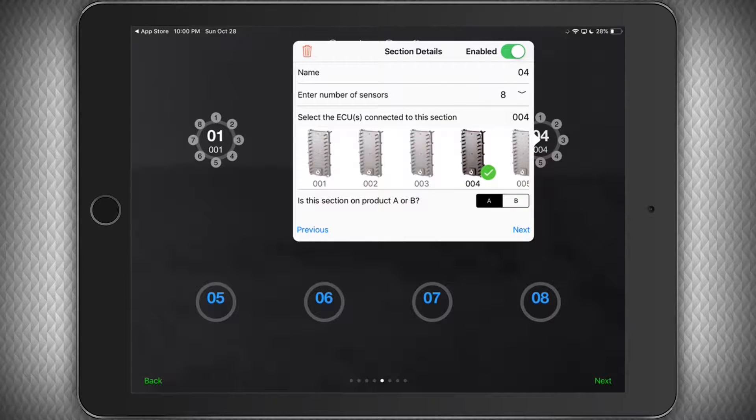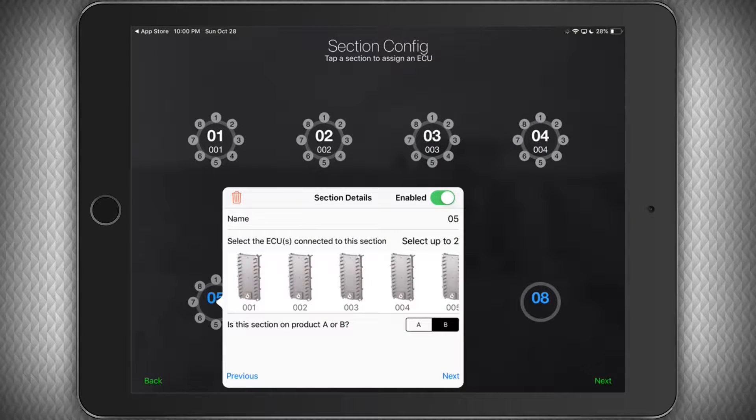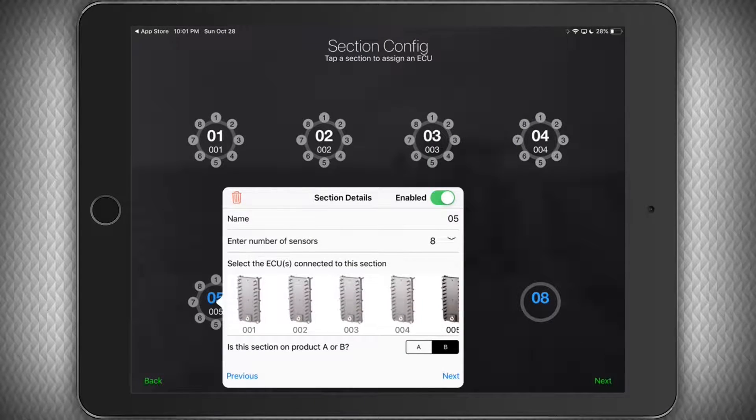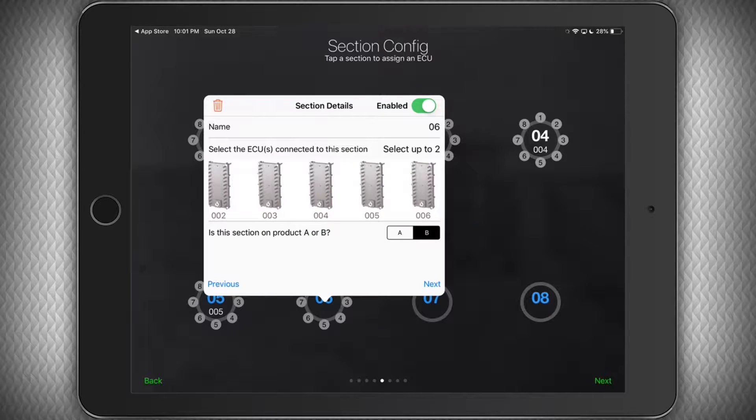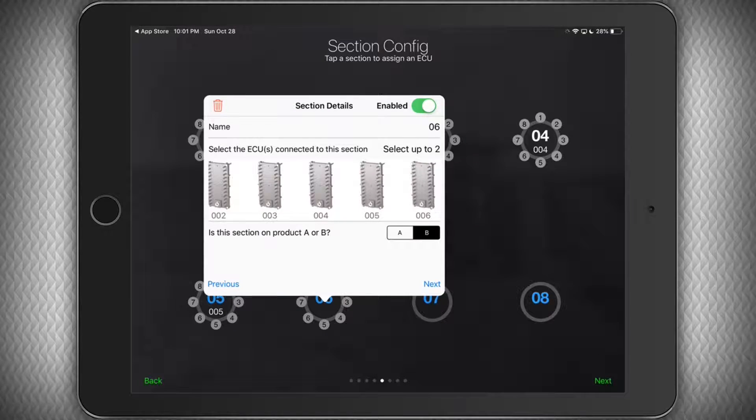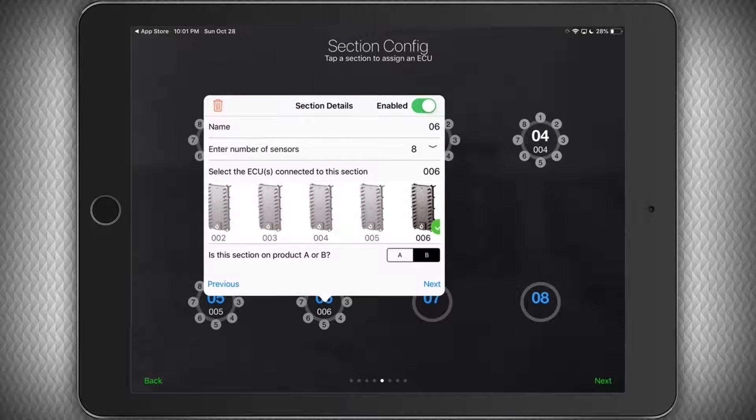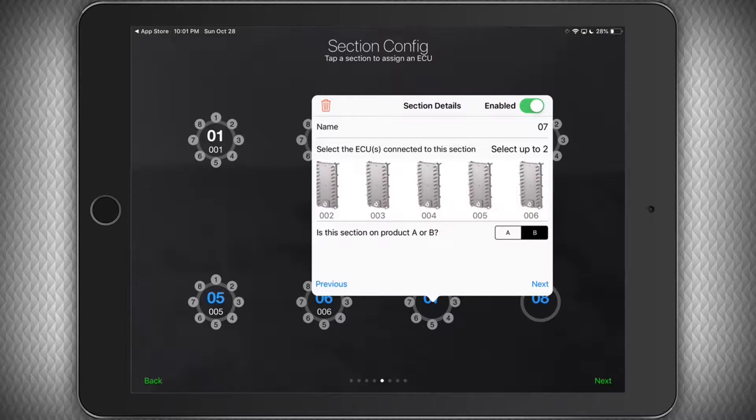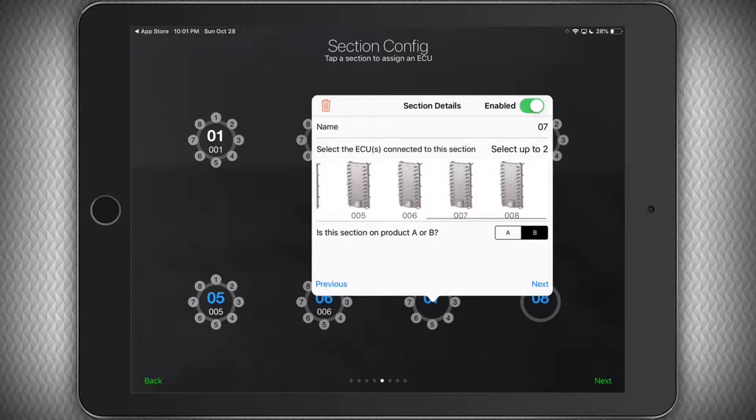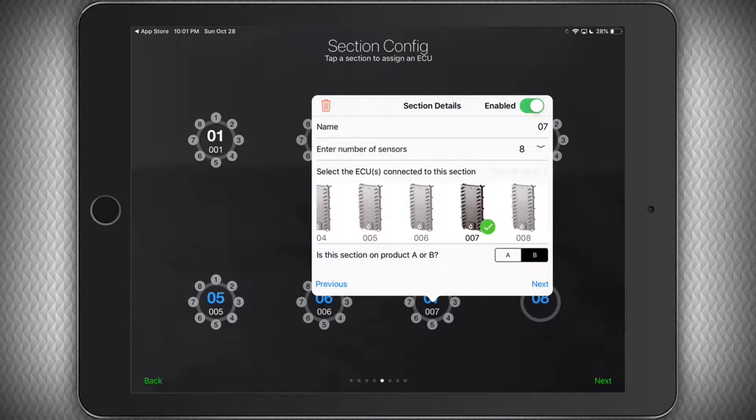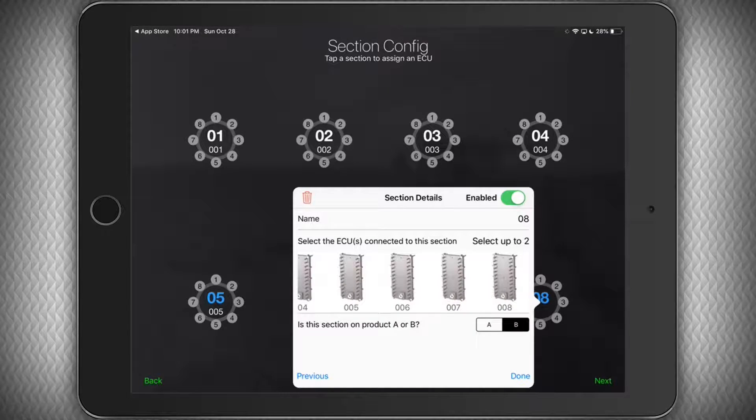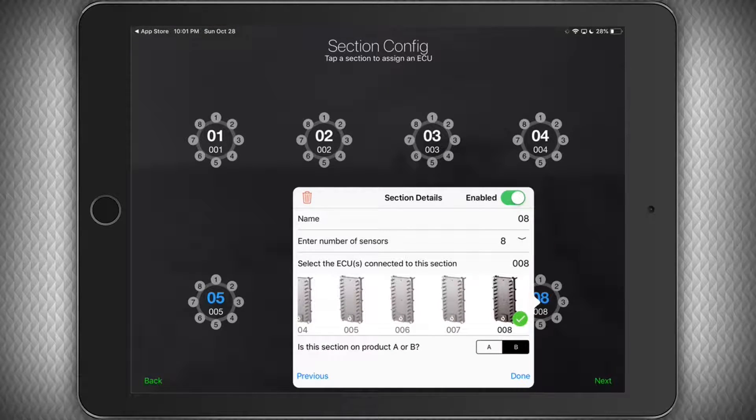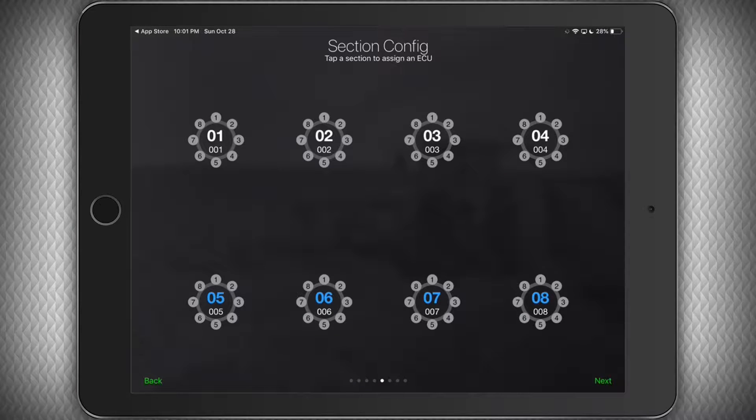It is easiest to install the ECUs in numerical order from left to right and front to back on the machine to make sure this part goes faster, but it is not necessary. Just make sure you assign the right serial number to the proper manifold and you'll be just fine.